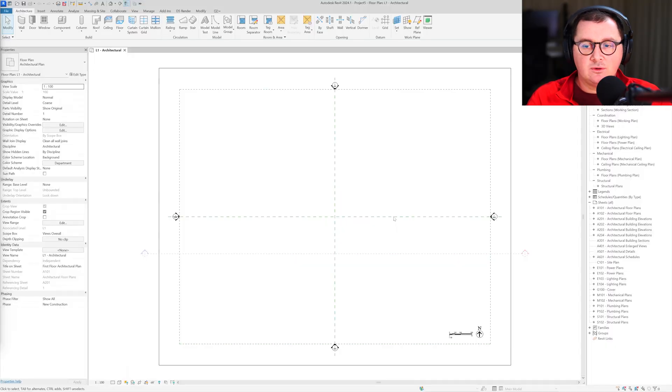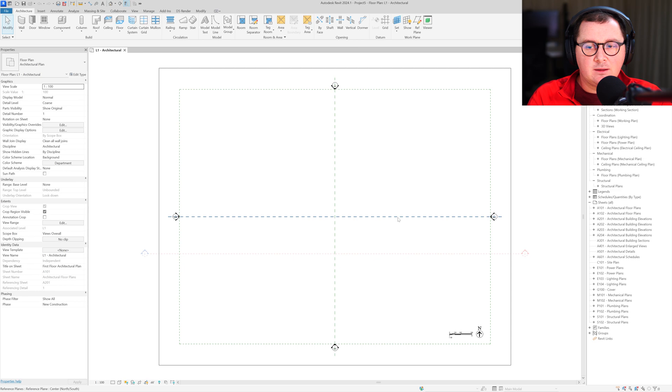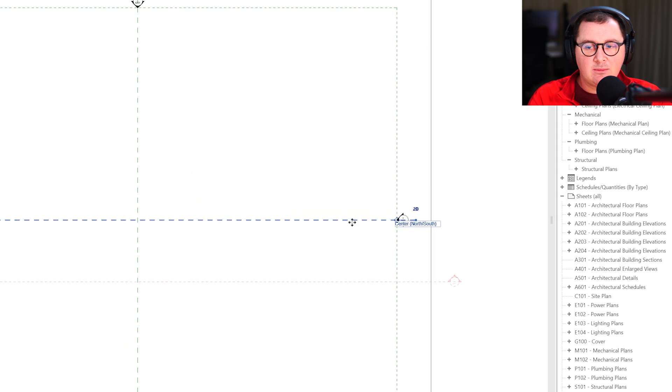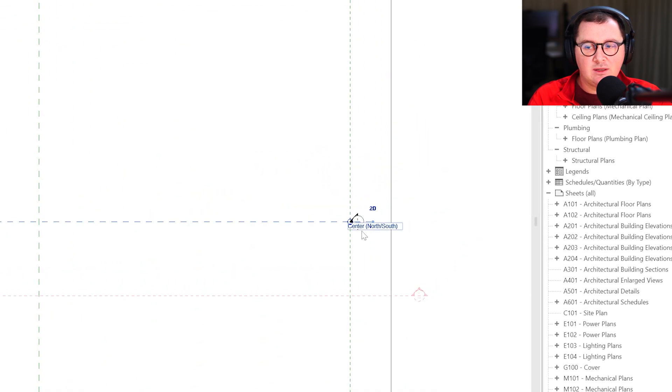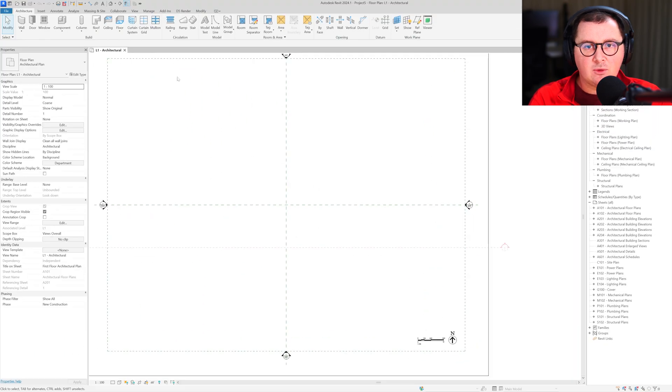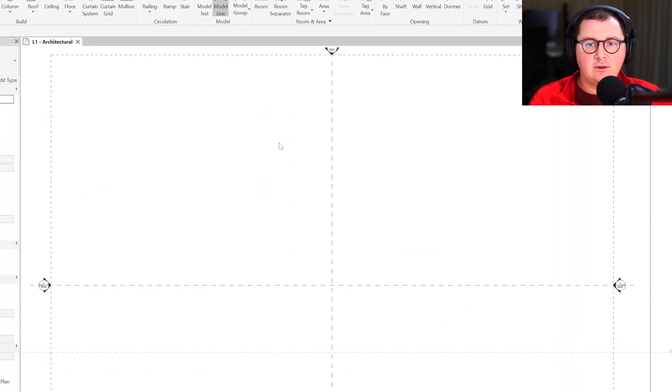In order to do so, the first thing I'm going to do in Revit is check the name of this reference plane. It's center north-south, and then I'm going to use the model line tool.